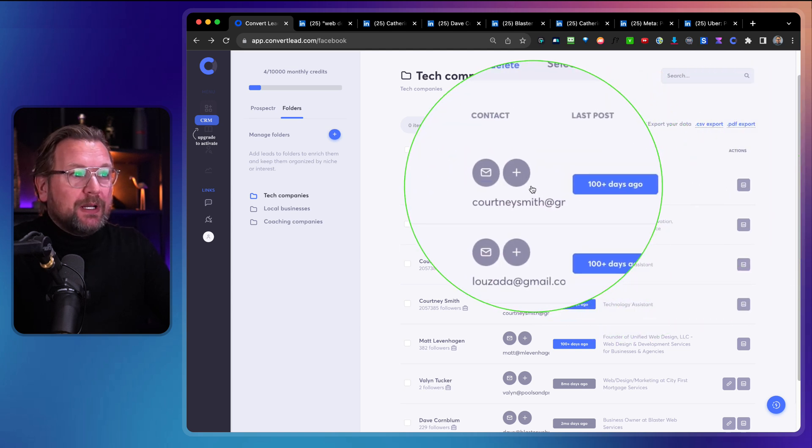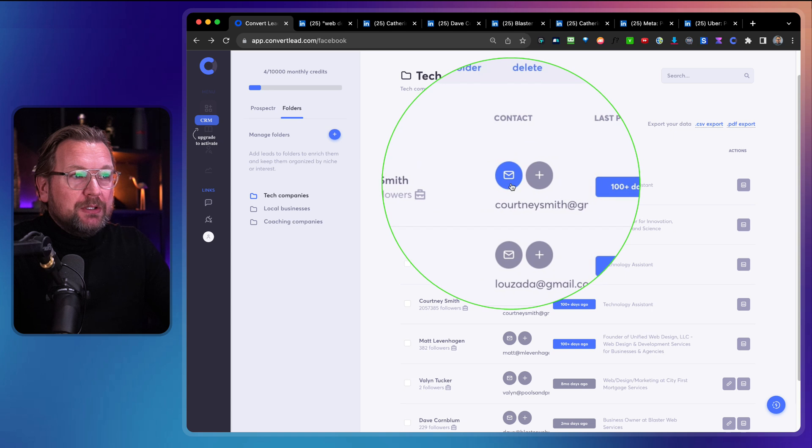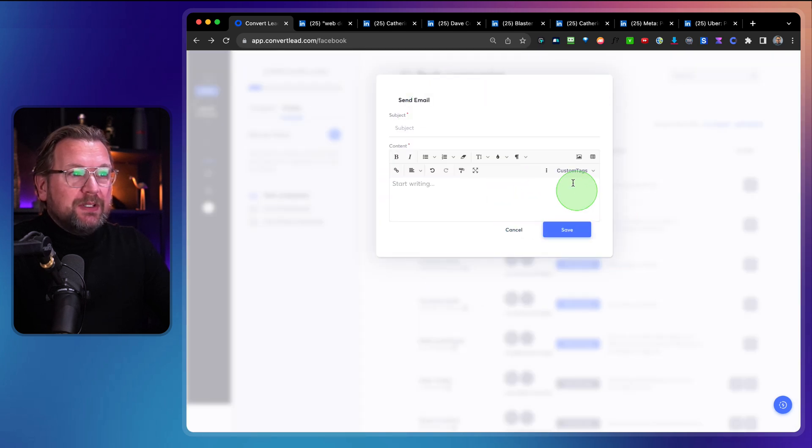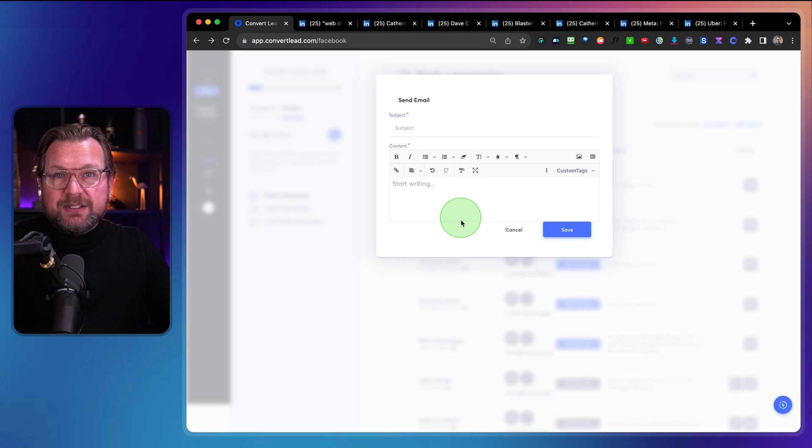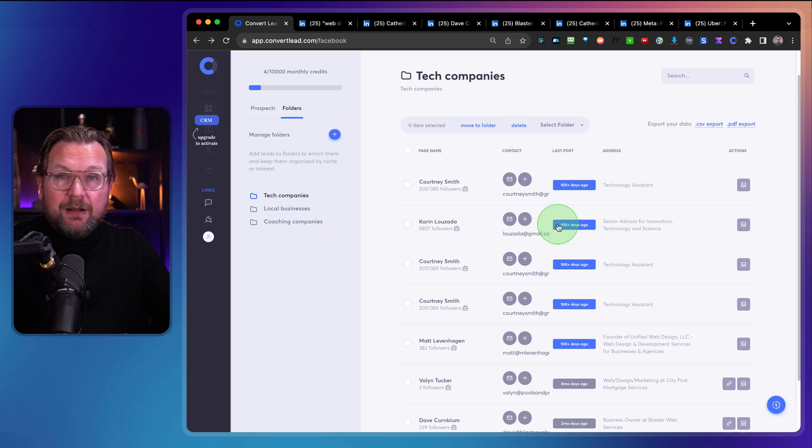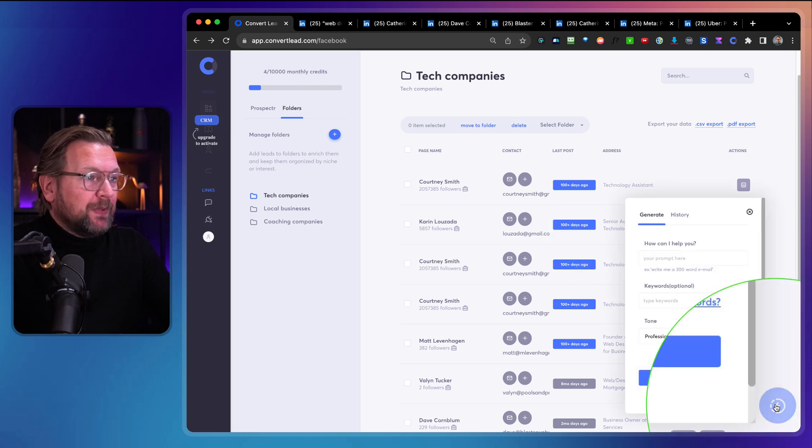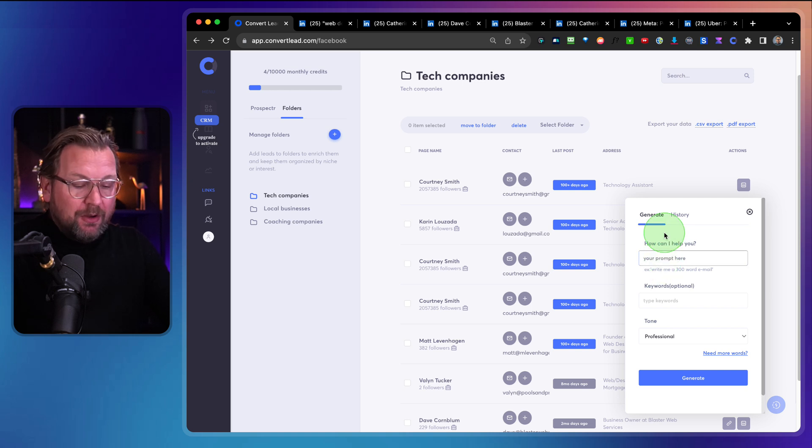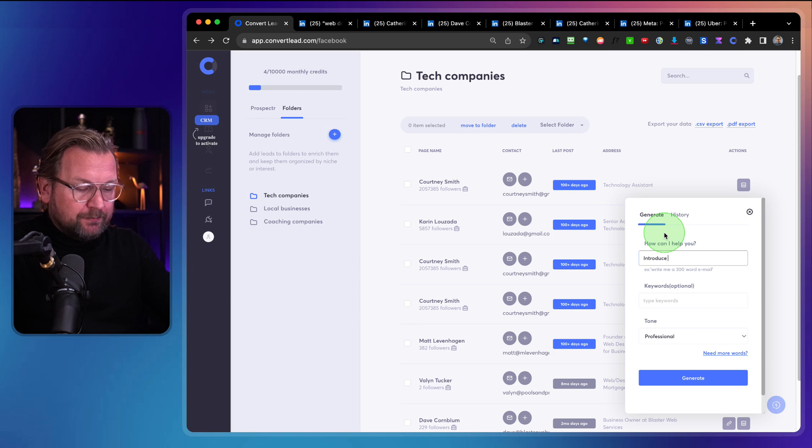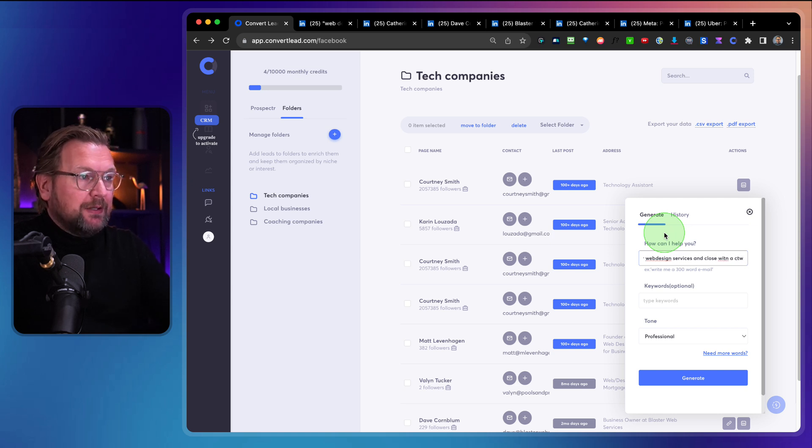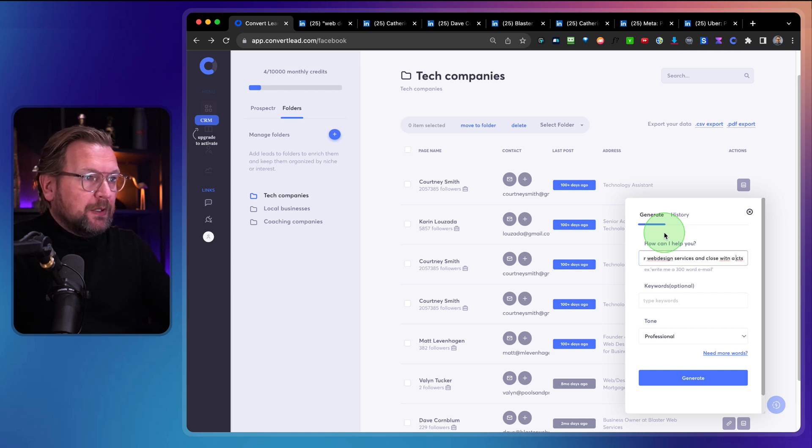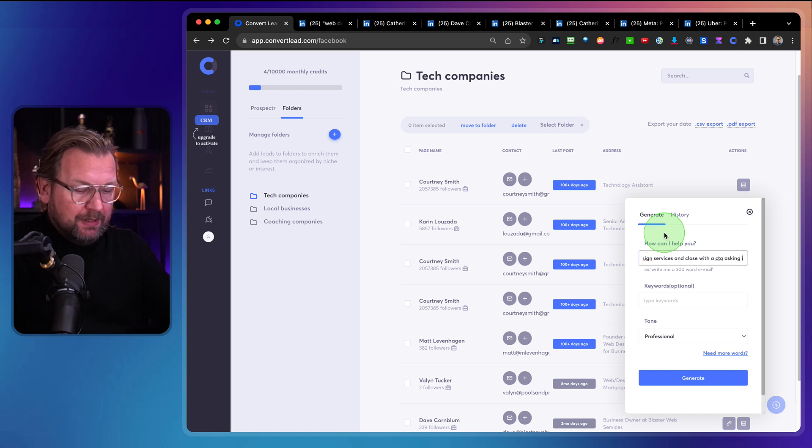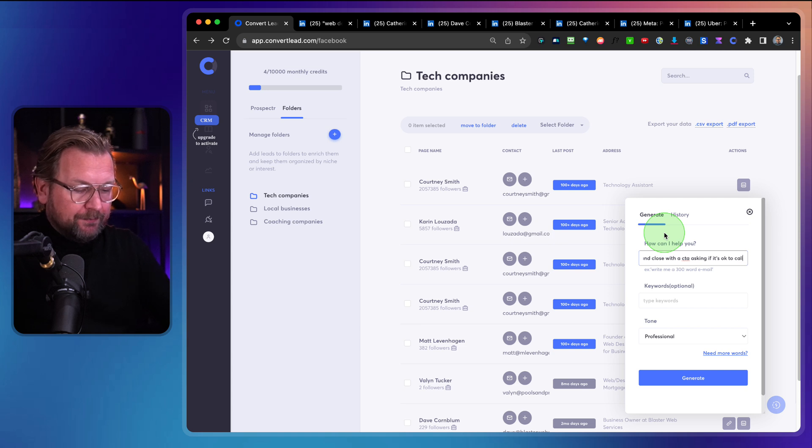But what you can do also here is you can see this email. Now when I click on this email, I can start sending an email directly to this person through the system. Now what we're going to do here is at the right bottom, you can see here that you can generate content. So I can say, for example, introduce our web design services and close with a CTA, a call to action. Close with a CTA asking if it's okay to call them.